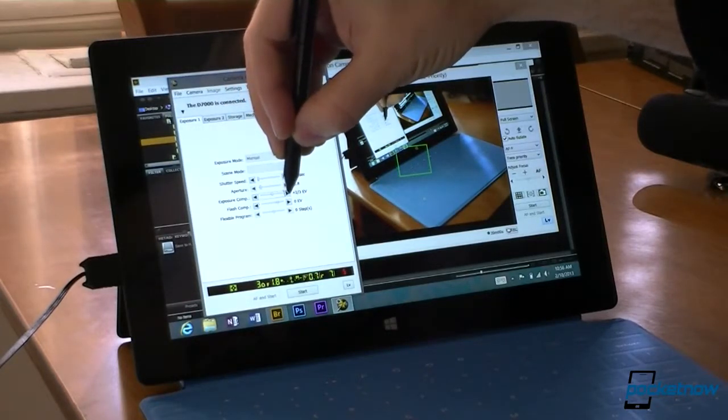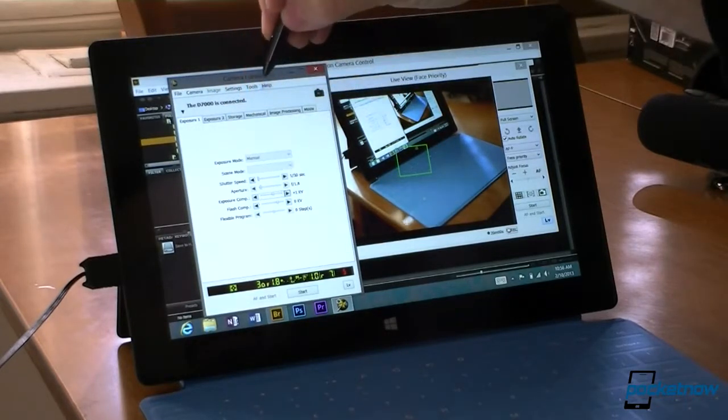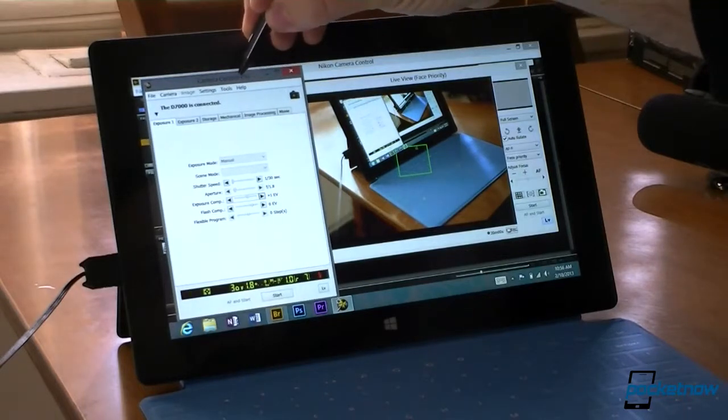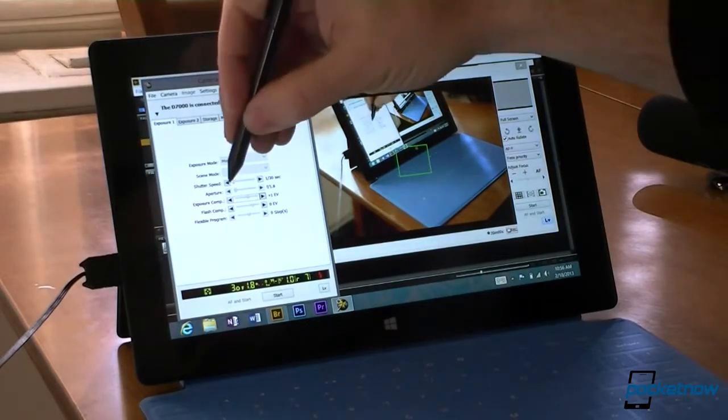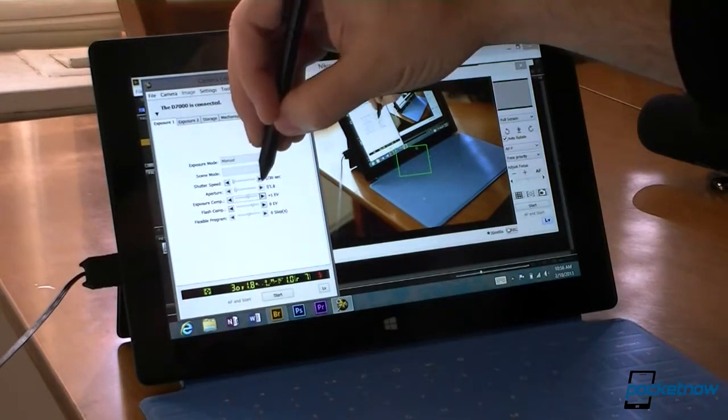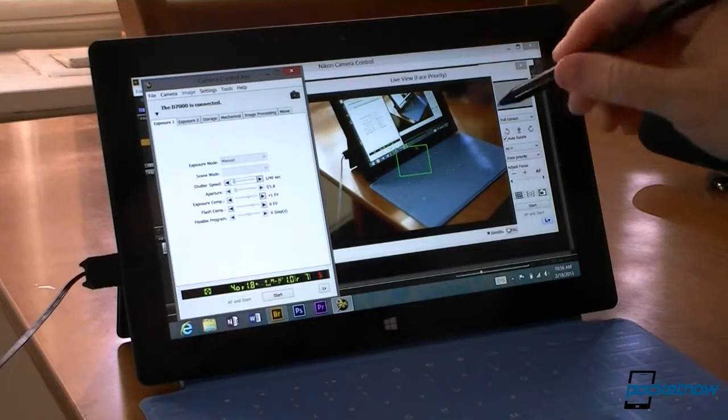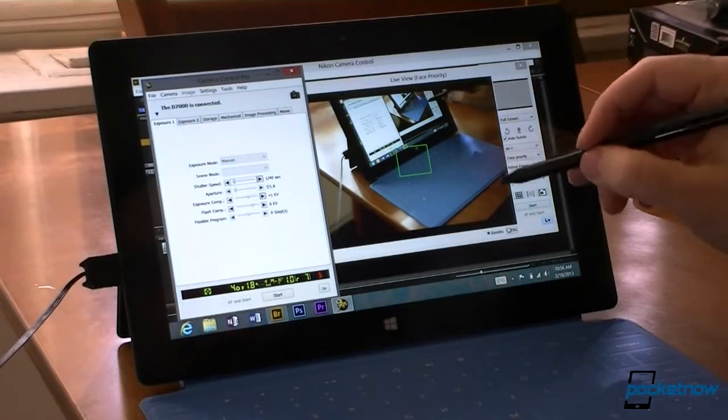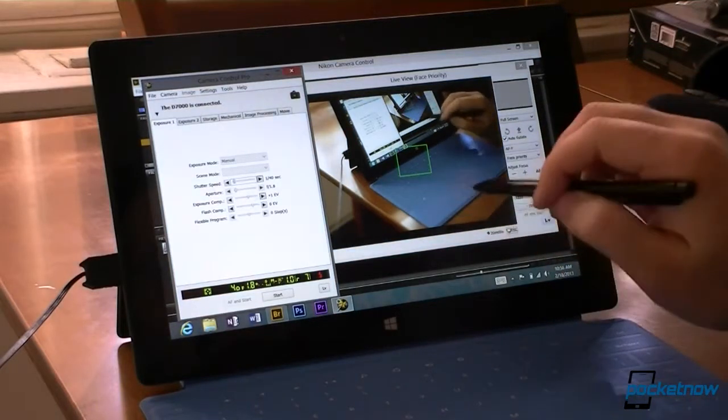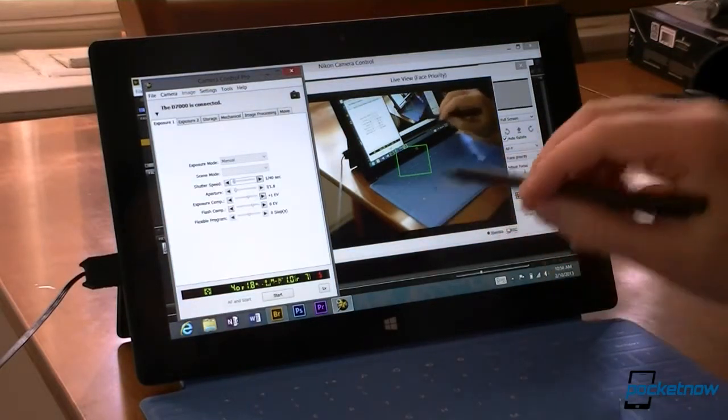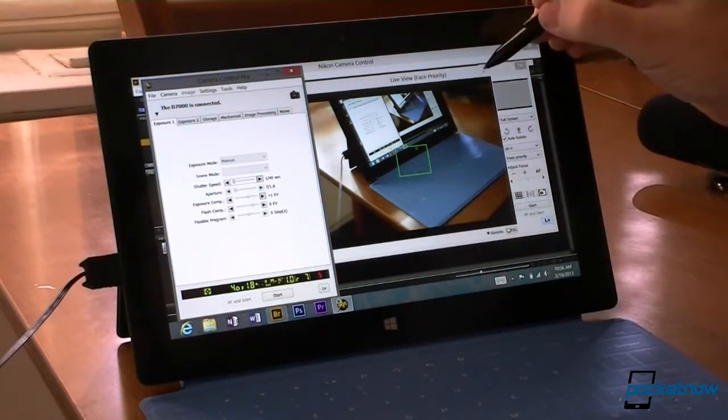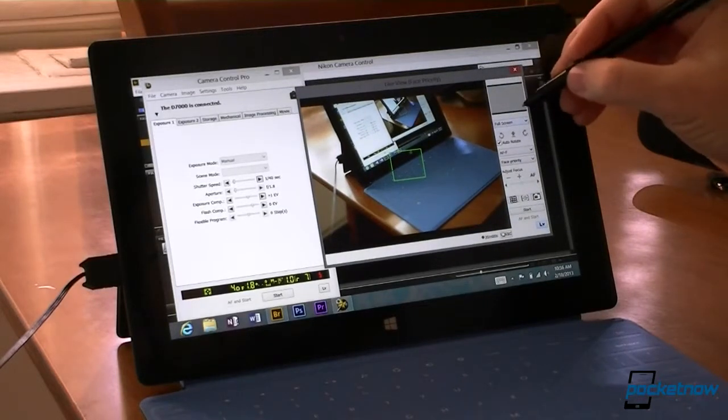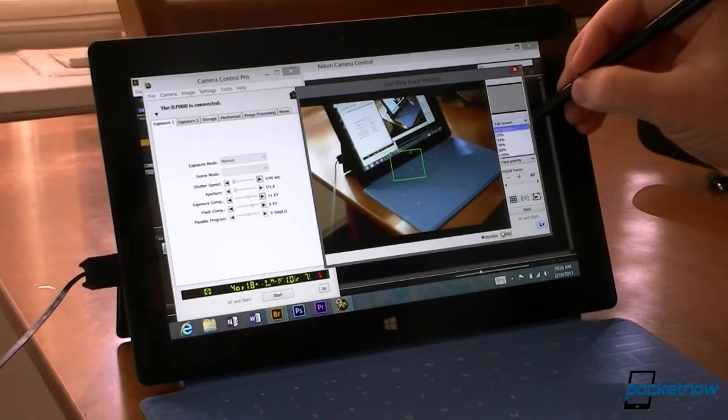Maybe make it a little brighter. So there's the live view of my camera. We see my hand is moving around. And this gives us some cool options.